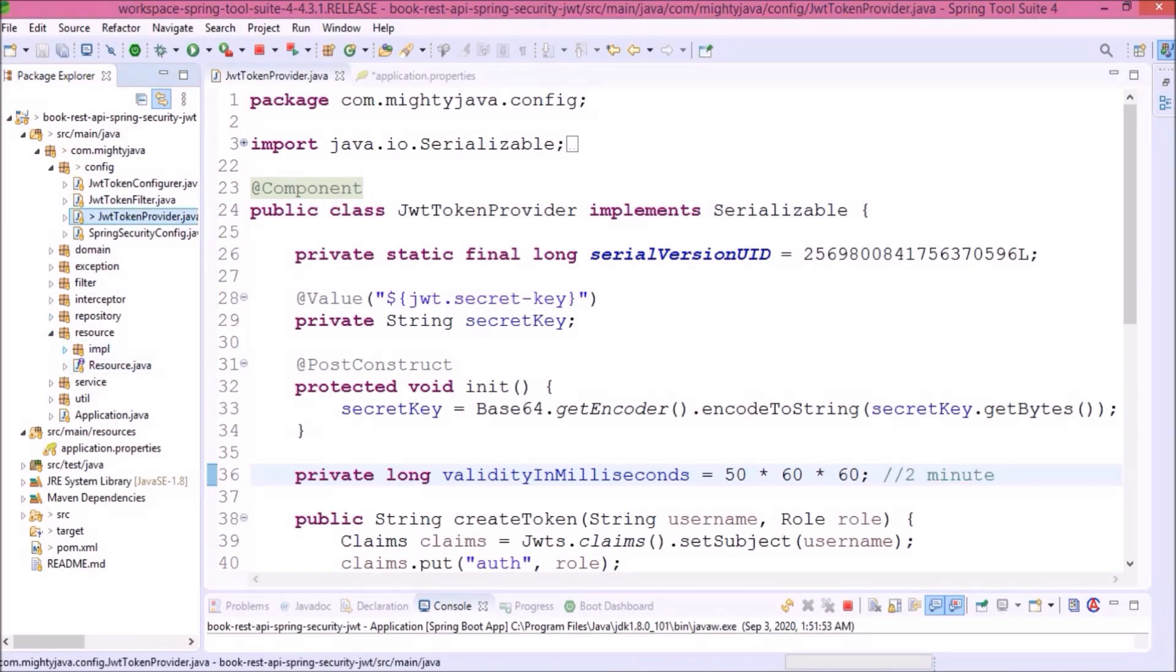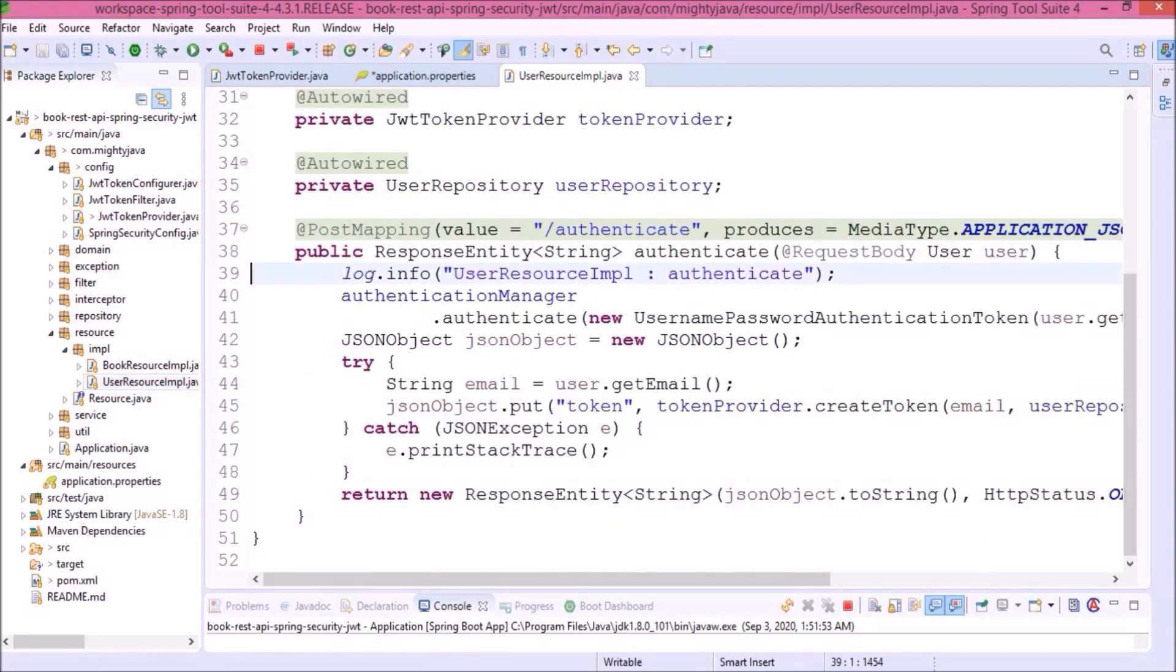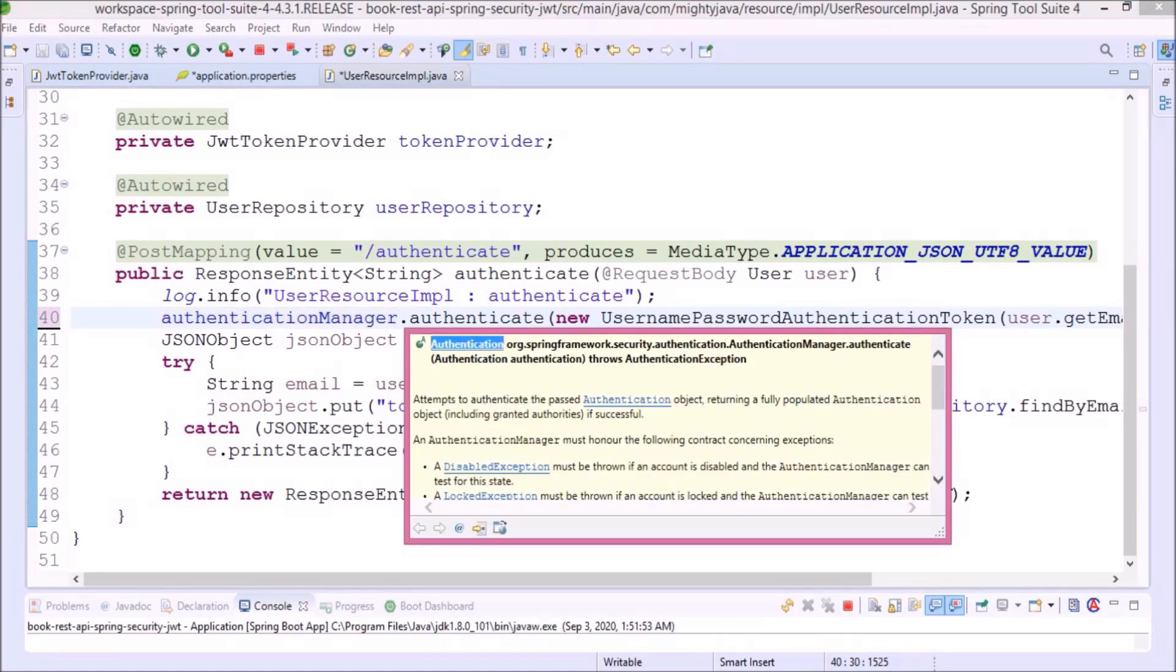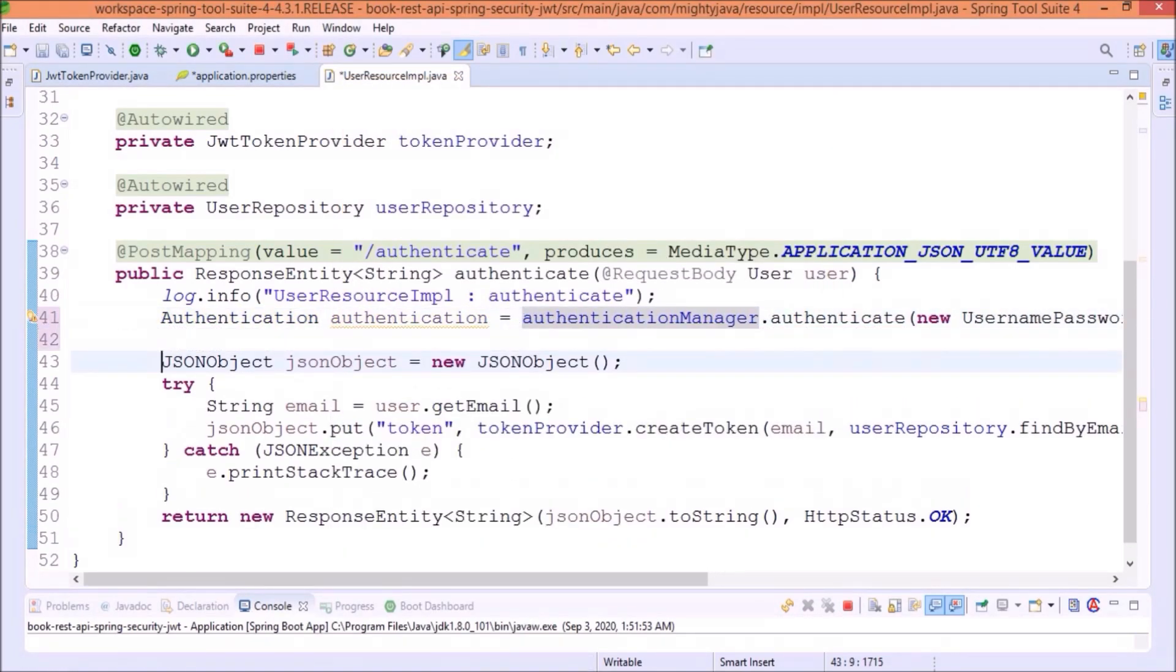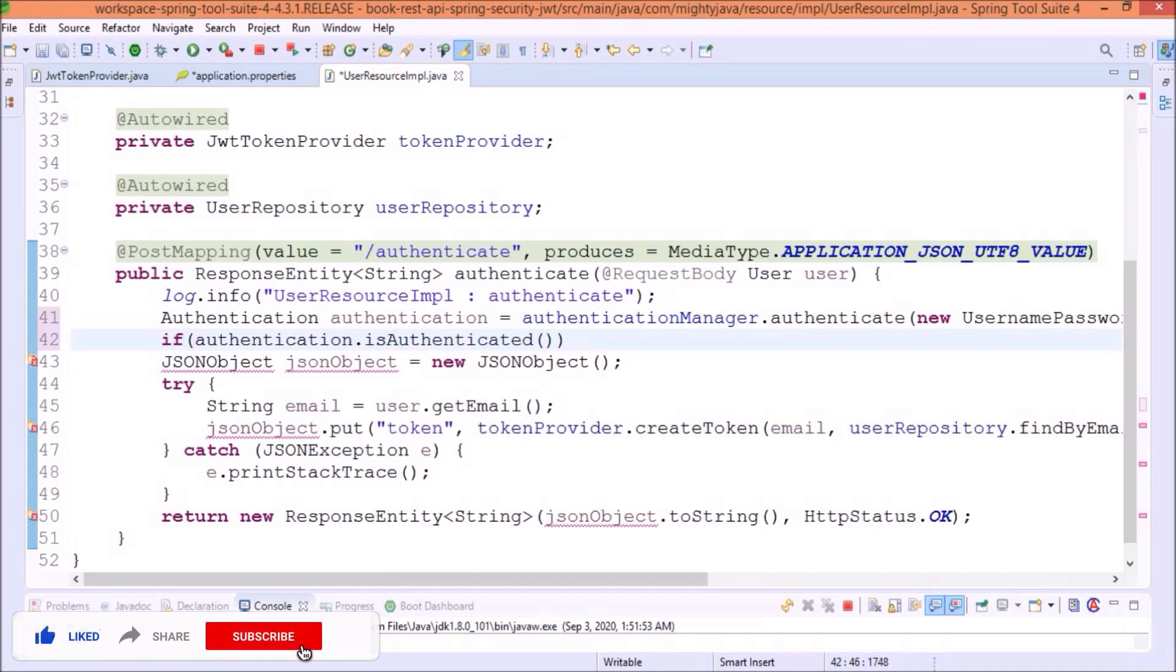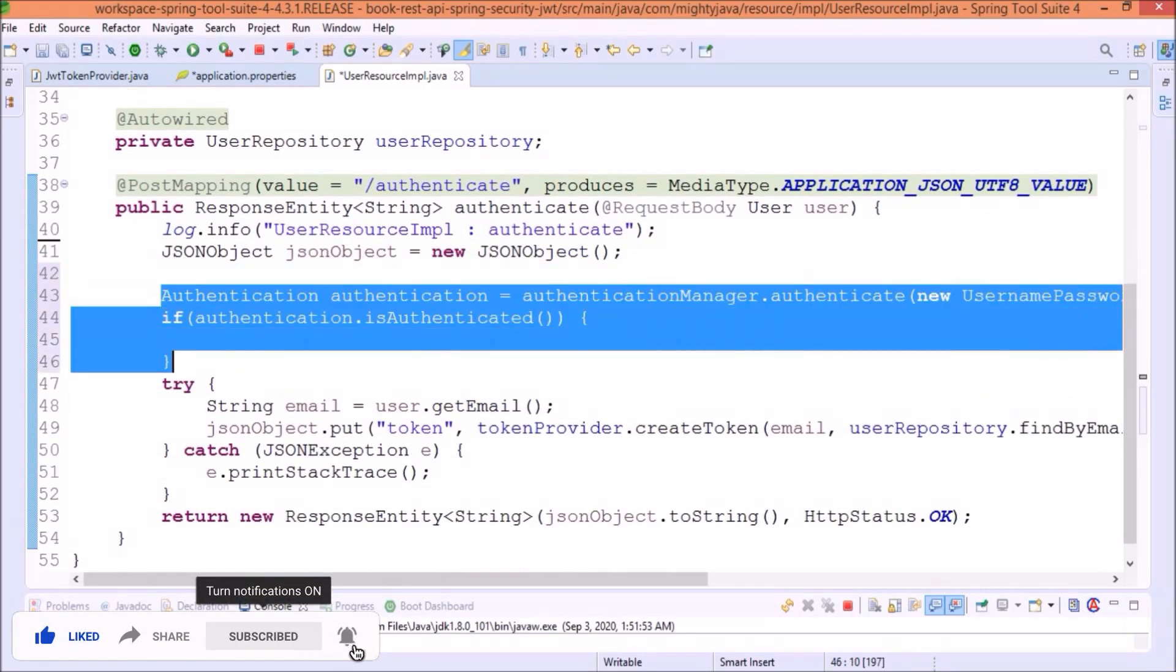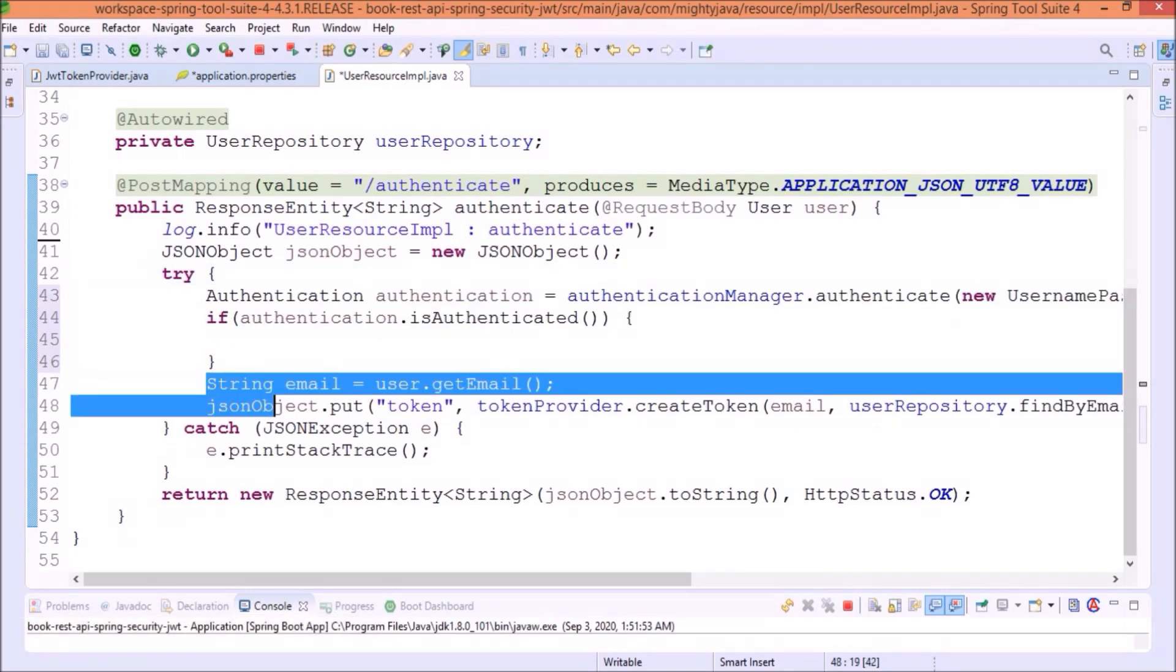Now, let's open the user resource IMPL class. As you can see here, we are just using the authentication manager authenticate method. Even this method returns the authentication object. Let's hold the returned value. Now, let's add a simple condition. Inside the authentication class, there is a method called isAuthenticated and that returns true or false. Let's move this condition inside the try block. If the user is authenticated, then only execute this code. Move this code inside the condition.